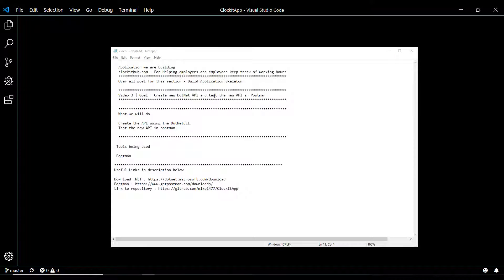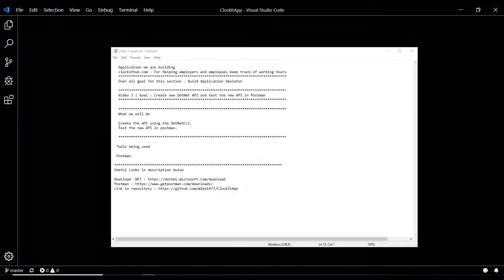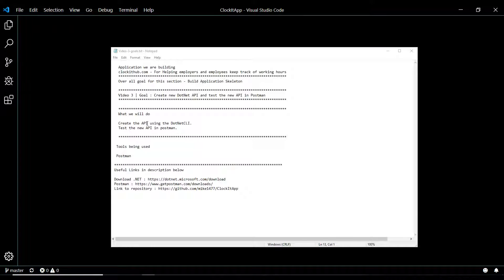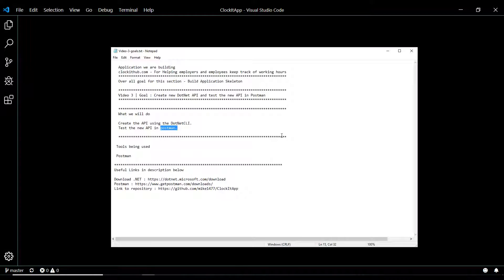In this video, we're going to be creating an API using the .NET CLI. What we'll do is create the API, and then we'll test it in Postman to make sure our API is working.